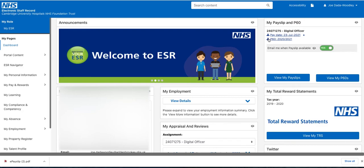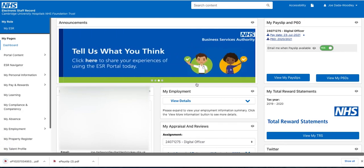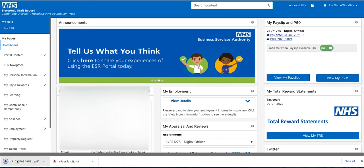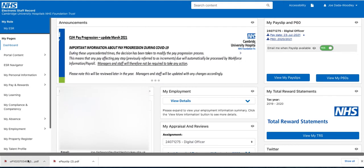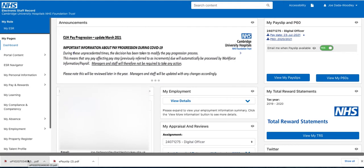I could print this off, or I could send an electronic copy of it to somebody if they needed to see it — for example, if I was applying for a mortgage or something like that.